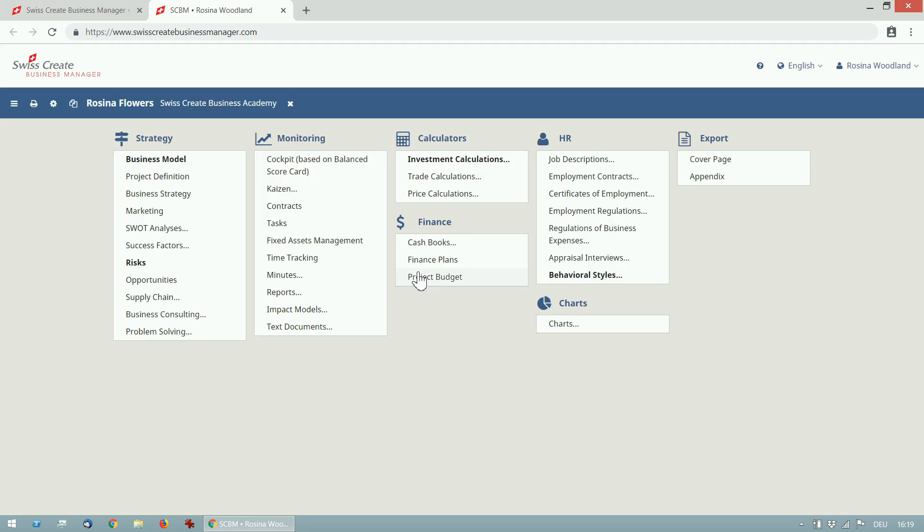Now I can see all the available modules. There are strategy modules like the business model or SWOT analysis, then monitoring tools like the cockpit based on balance scorecard or the impact model. We have calculators for investment, trade or price calculations and many more.